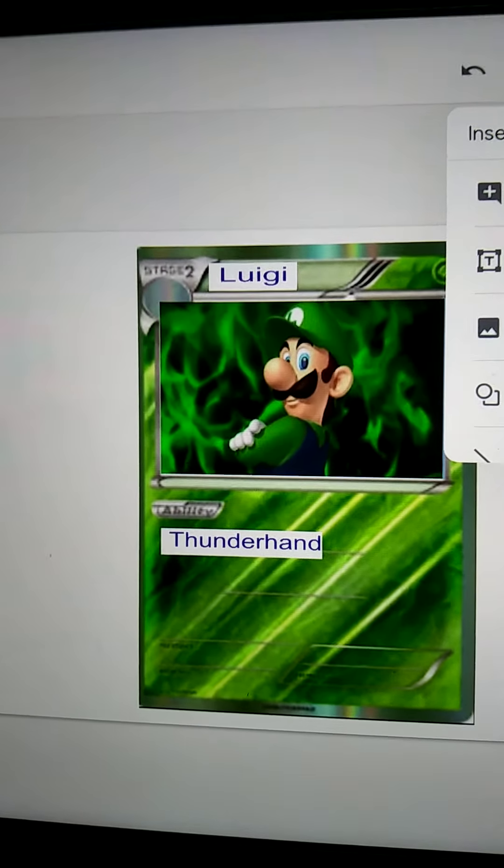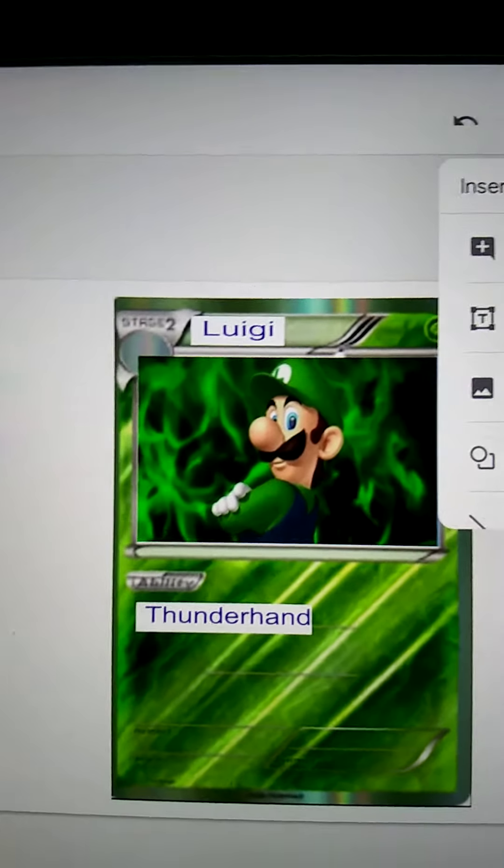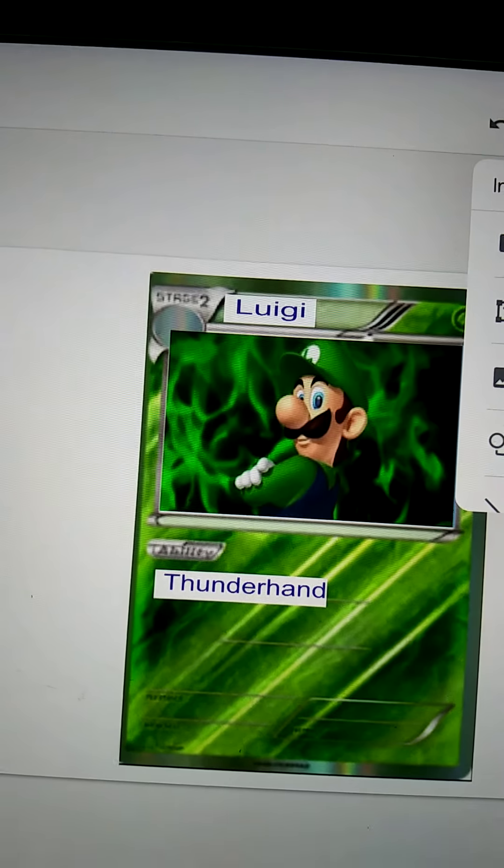It's me Jake, back with another video. We're going to make a Luigi Pokémon card today because I ran out of ideas. First, what you're going to do is get a Pokémon card image. Second, you're going to get a picture of whatever character you would like to make.